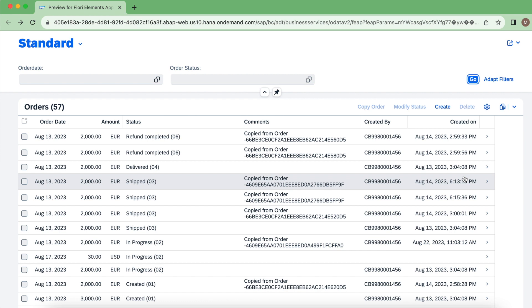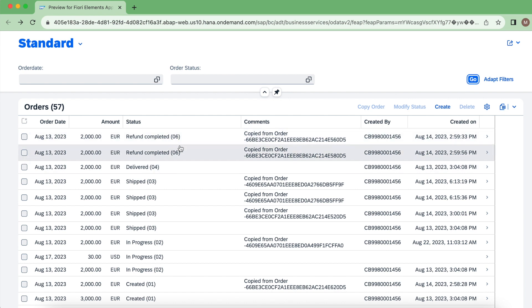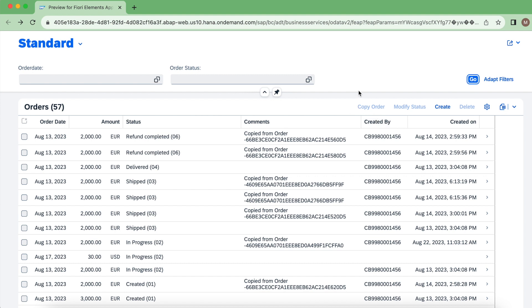Basically, instance feature control means the feature control will restrict based on the instance column data. We already have seen this example earlier, for instance data 06 and 04, we are restricting the modify status operation. This is instance feature control.